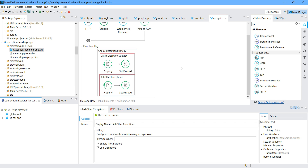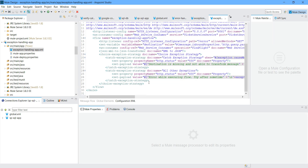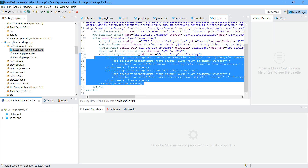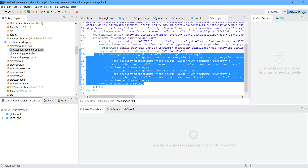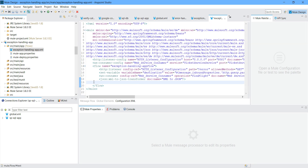Now you can have a scenario where you have multiple flows in your configuration XML. But if you want your exception handling to be global to all flows, I am going to show you how you can do that. Go to configuration XML. From the choice exception strategy, just cut it and paste it after the flow.